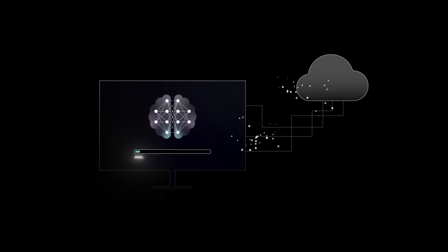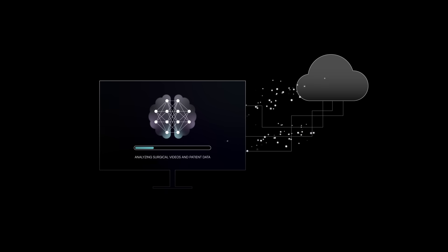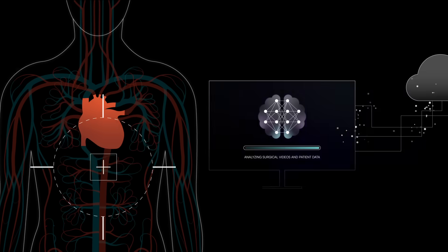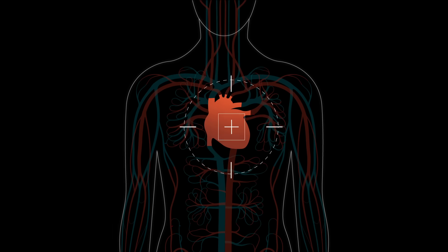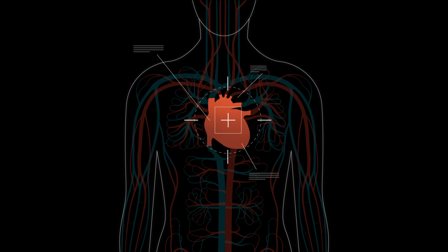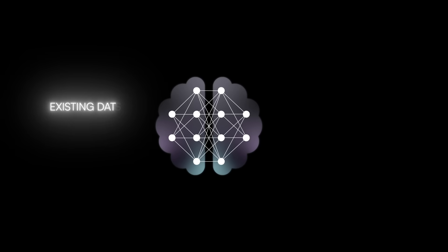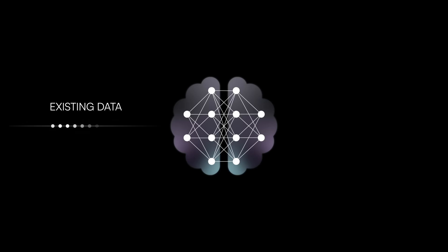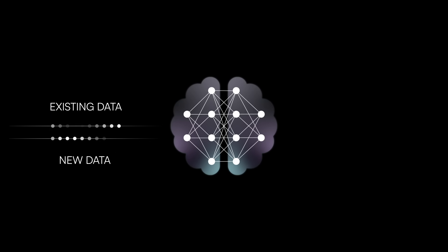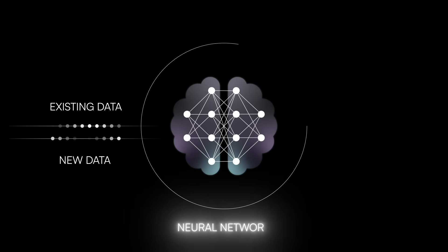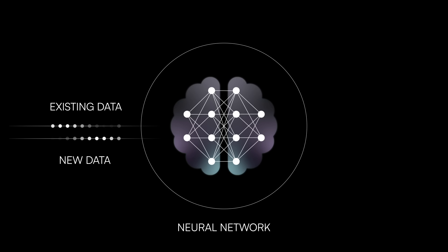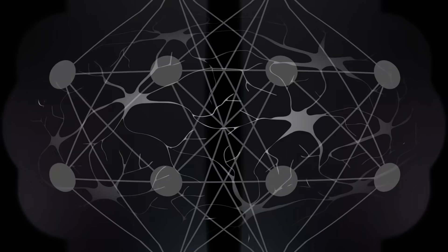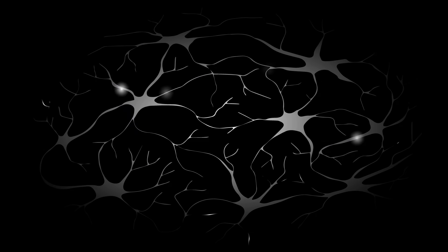In surgical models, computers can analyze millions of surgical videos and patient information and use that to advise doctors during medical procedures. In every case, AI learns from existing data to make predictions on new data it hasn't seen before. One of the most popular ways to do this is by using neural networks, which are models based on the way the cells in our brains communicate with one another.